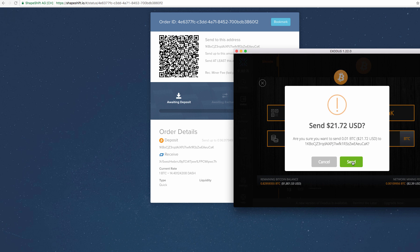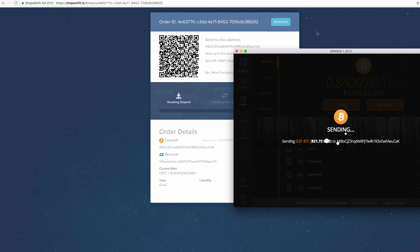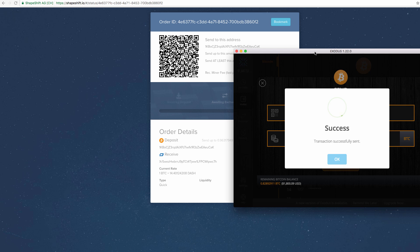I'm just going to send over 0.01 Bitcoin today, $21.72 USD. Alright, let's send. Transaction successful.